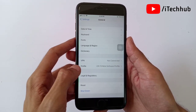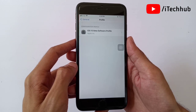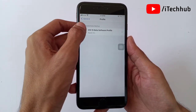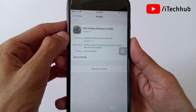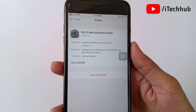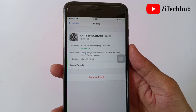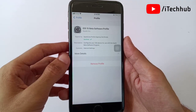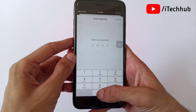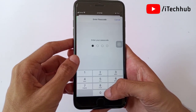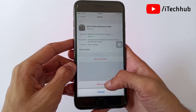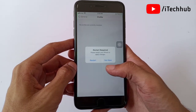In Profile options you can see the iOS Beta Software Profile available. To remove that profile, tap on it and you will see the Remove Profile option at the bottom. Tap on it to remove the profile. After that, you will be asked to enter your passcode — please enter your correct password.